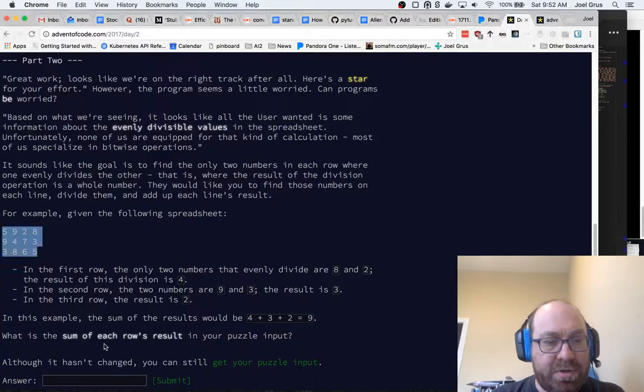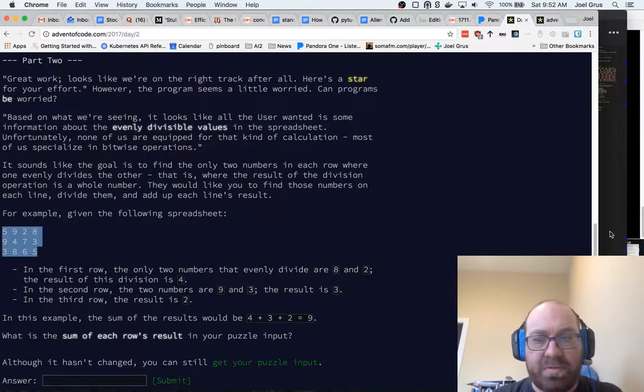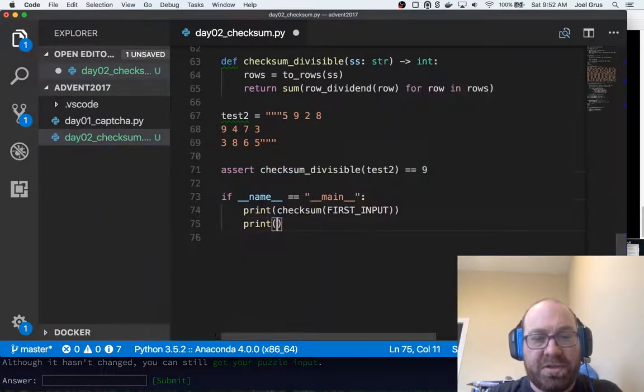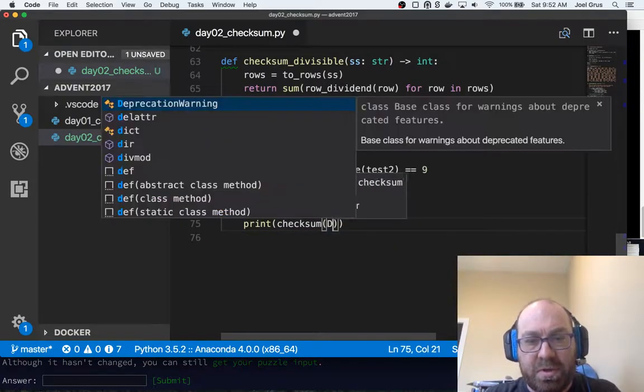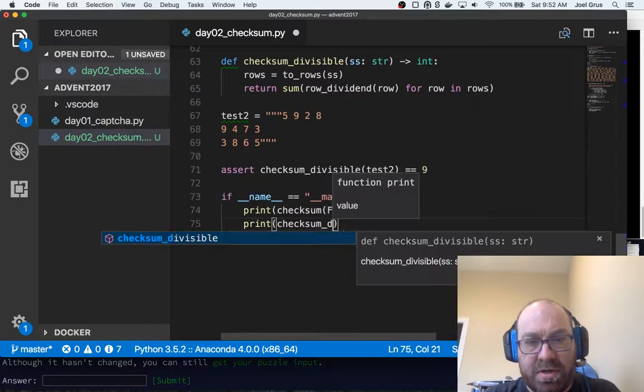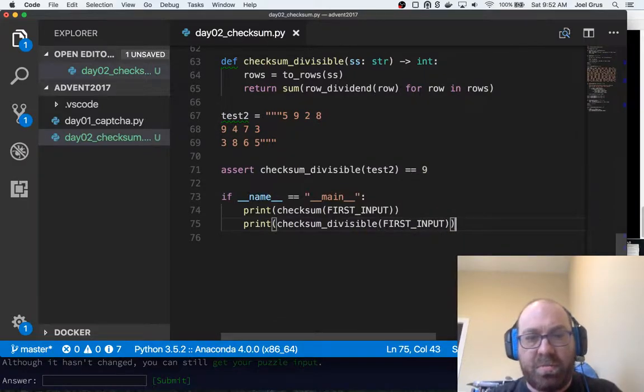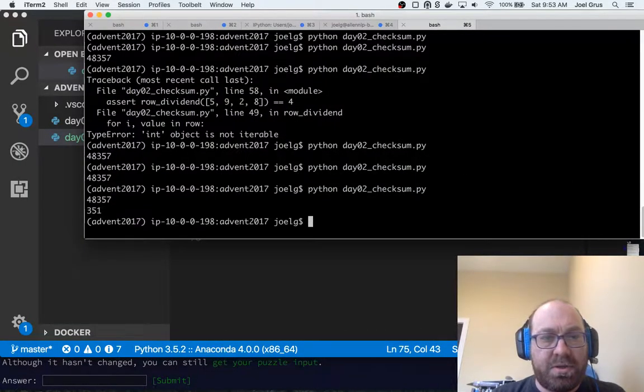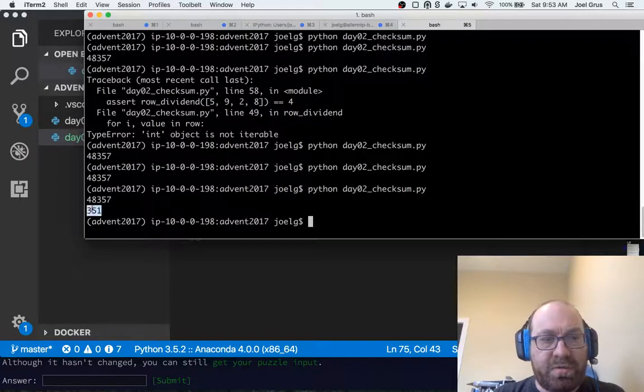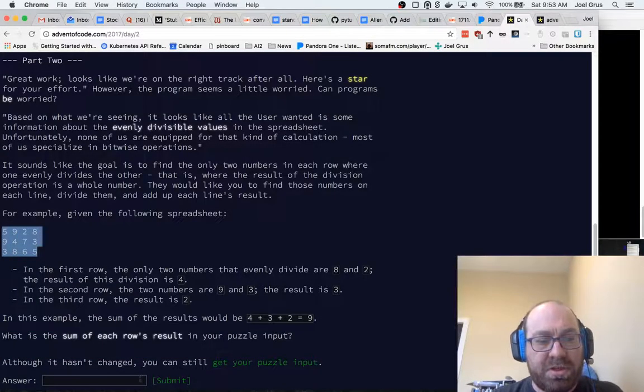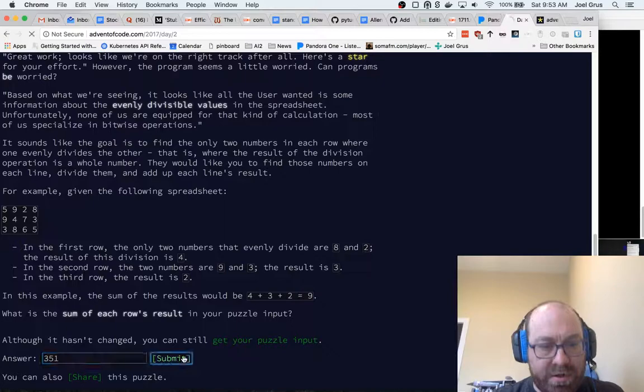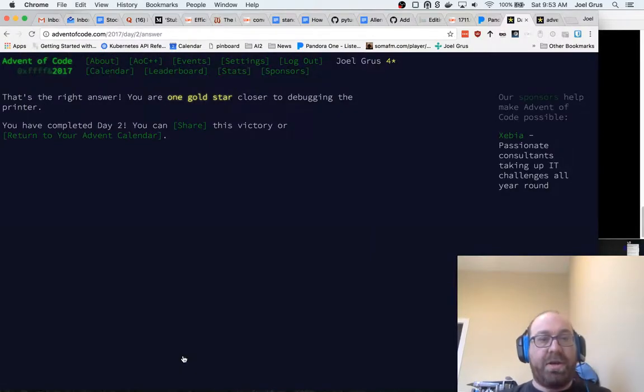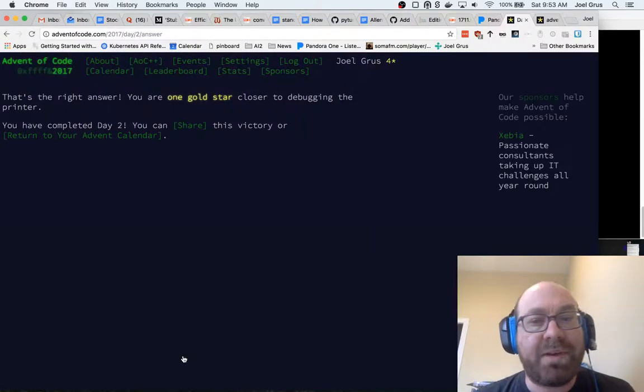And now what they're saying, it hasn't changed. You can still get your puzzle input. So that means use the same input. So let's print the checksum_divisible of the first input, which is the same as second input. And now it's saying it's 351. So let's plug in 351. And that's the right answer. We're one gold star closer to debugging the printer. Fantastic. So now we have four stars.